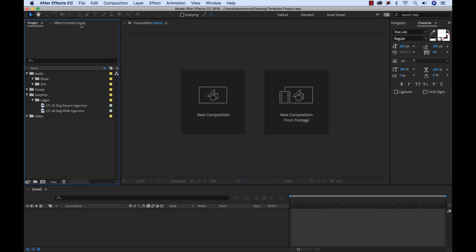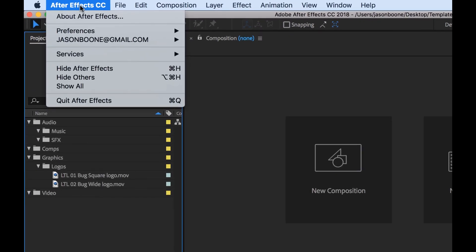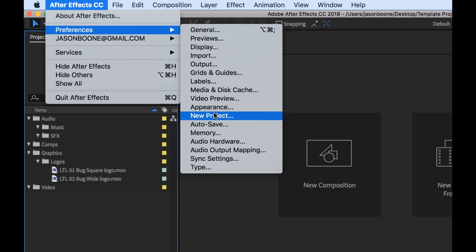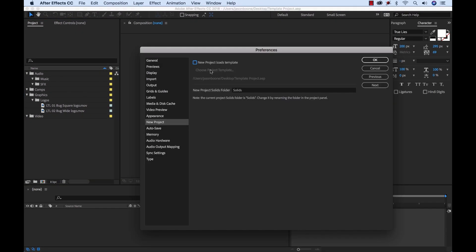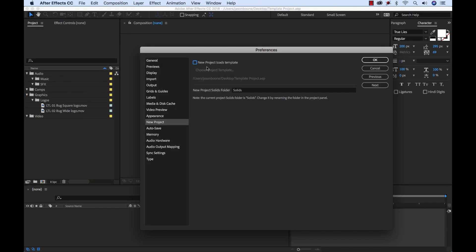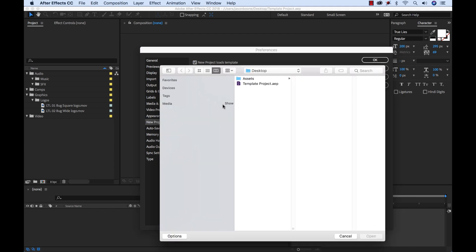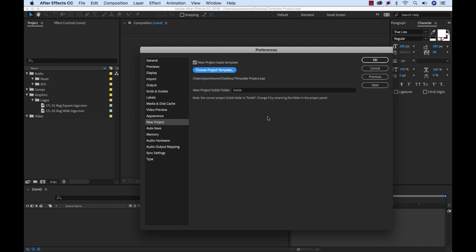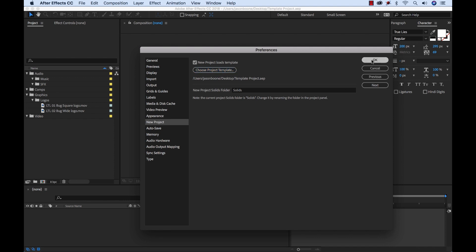And now, to assign it, I'll go to Preferences and select New Project. And you'll see this button up here, New Project Loads Template. So I'm going to click this, and then I'm going to say Choose Project Template. And then grab that template project, hit Enter. And now it's set to go. So I'm going to click OK.